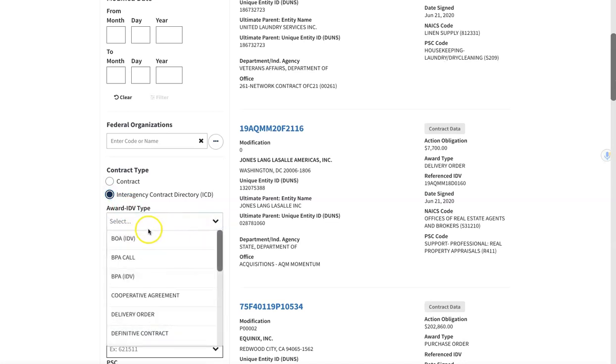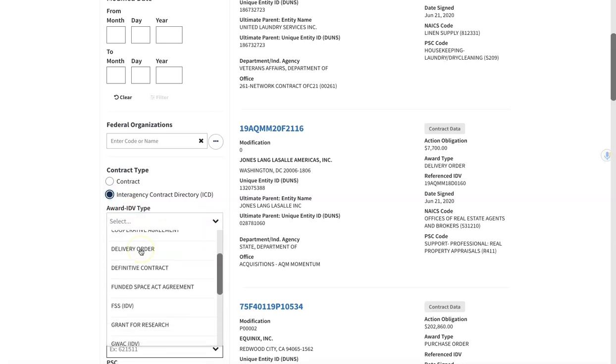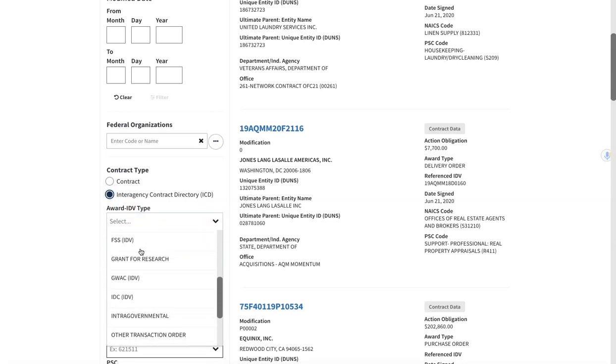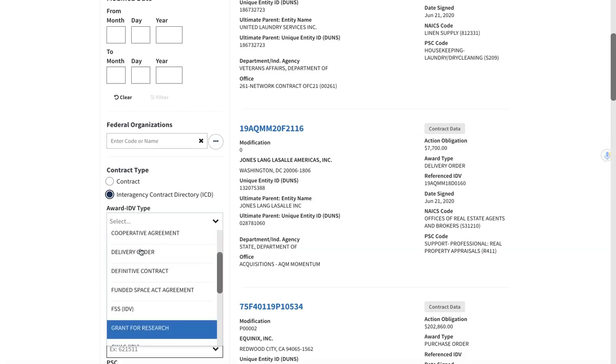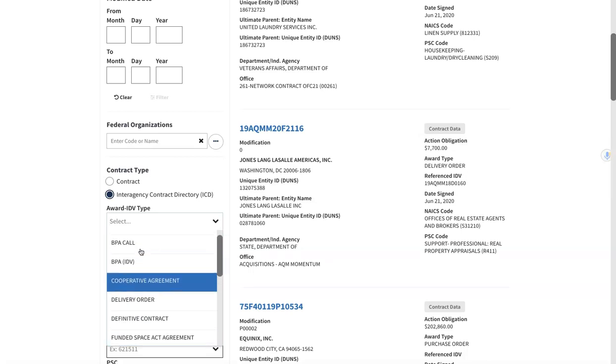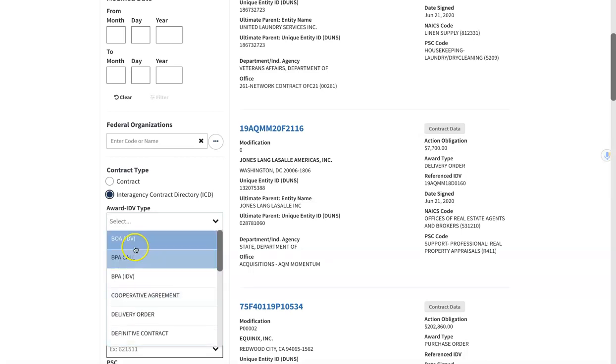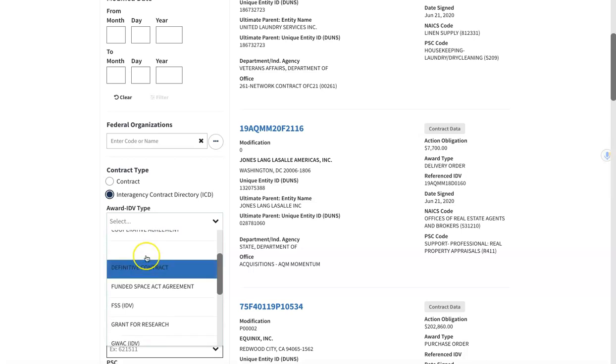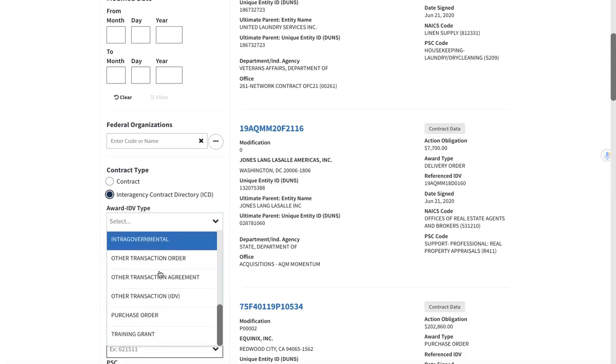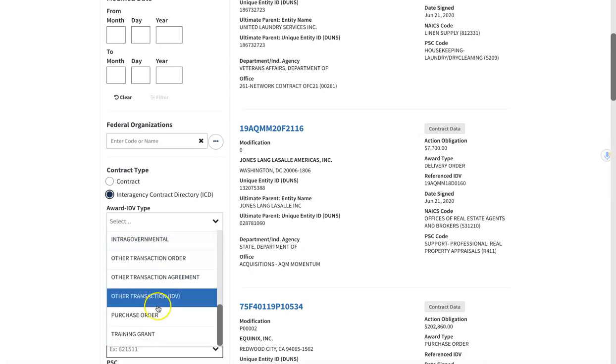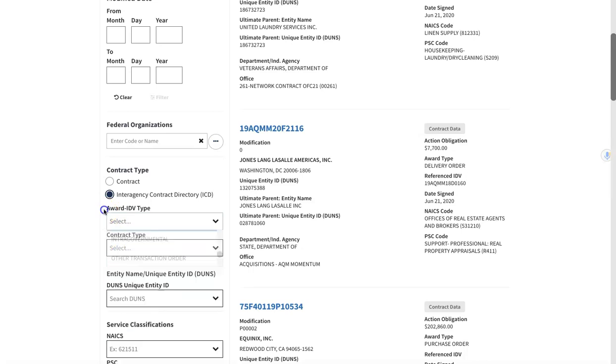You could also search by award IDV type, so it could be a BOA which is a blanket ordering agreement. It could be a delivery order, which is usually awarded underneath a BOA or an IDIQ or BPA, or any other type of item. I just usually do all so it doesn't have a specific item.